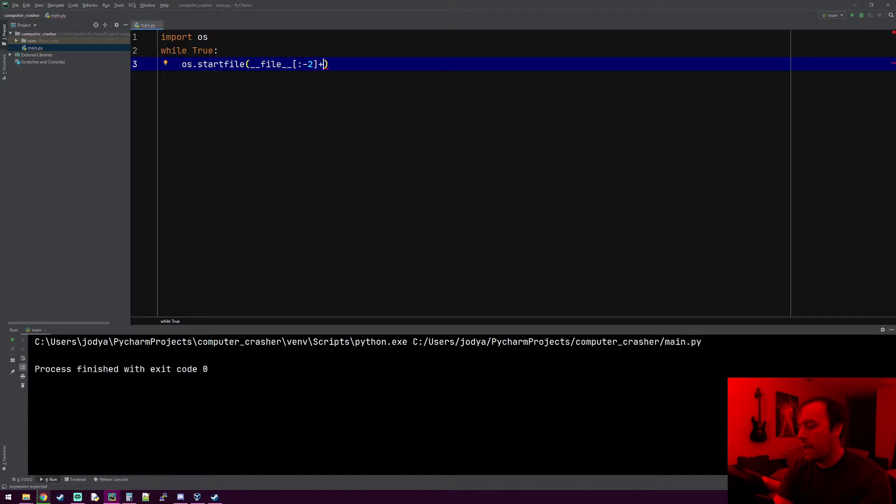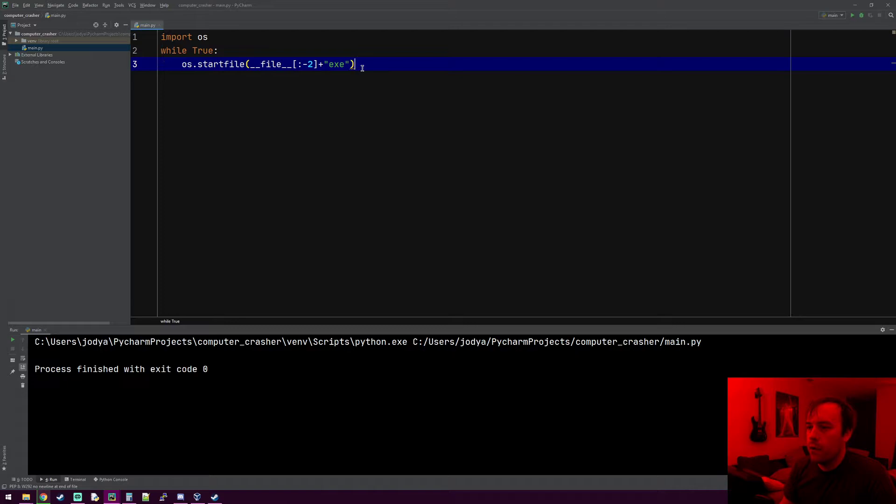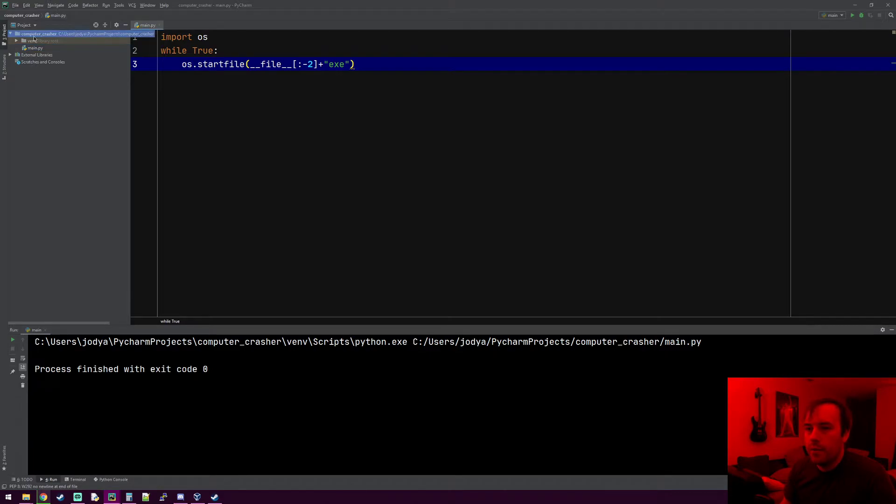And then what we'll do is we'll just add .exe. So this will be the file name plus .exe. So once we convert this to an exe and throw it on the virtual machine, it should work. Let's go ahead and be careful not to accidentally double click this on your machine because it will crash your computer.